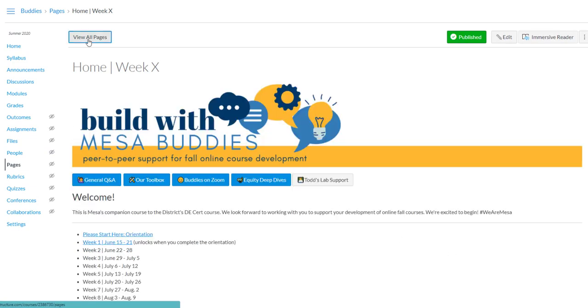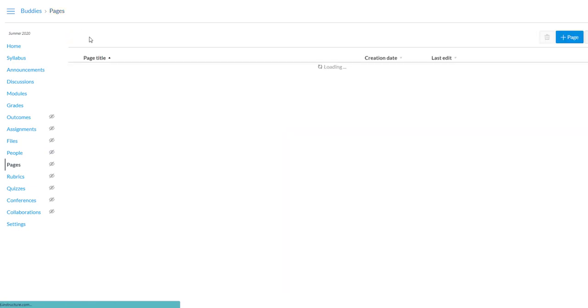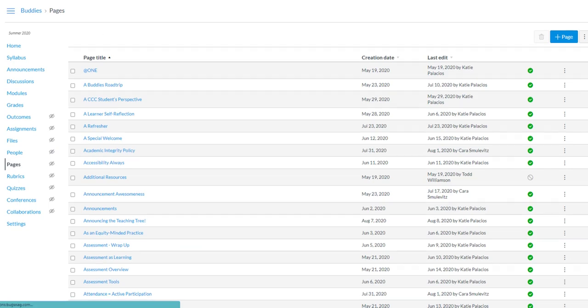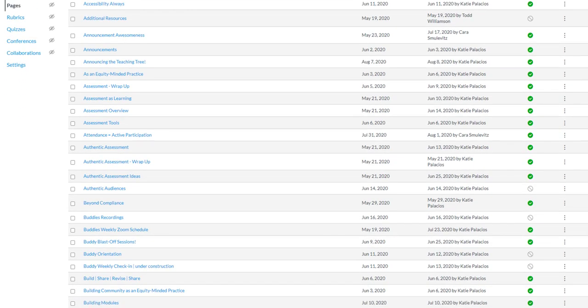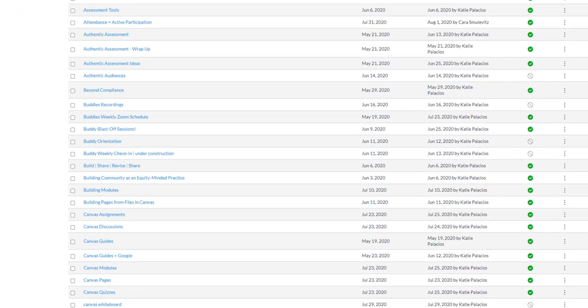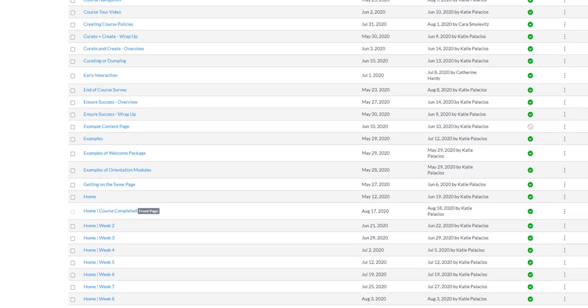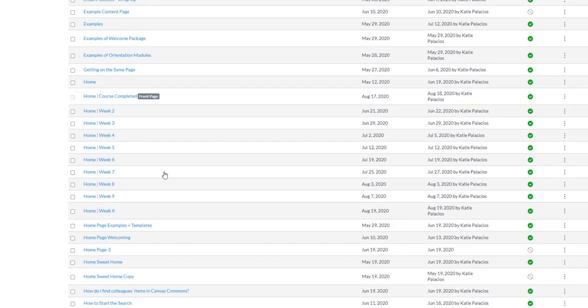Now I go back to View All Pages. Scroll down. This is the most annoying part of this process, is scrolling through pages. And now you've got Home Week X.